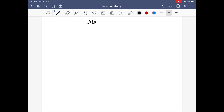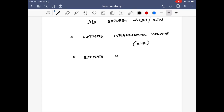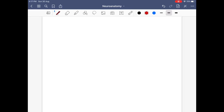To differentiate between SIADH and cerebral salt wasting syndrome, there are two very important things to remember. First, we need to estimate the intravascular volume, which can be done more easily using central venous pressure. Second, we need to estimate the urinary sodium levels. Notably, urinary sodium levels will be increased in both scenarios.